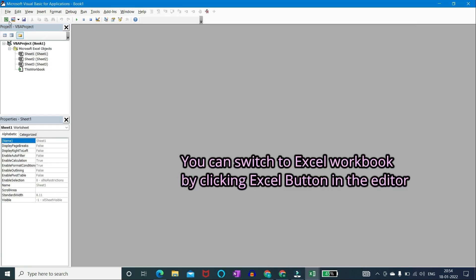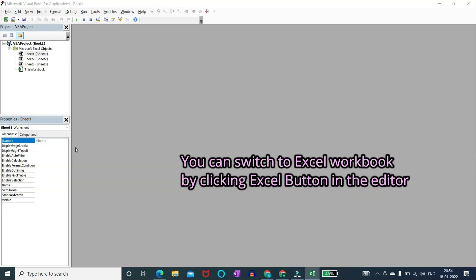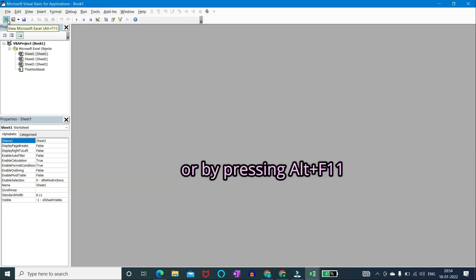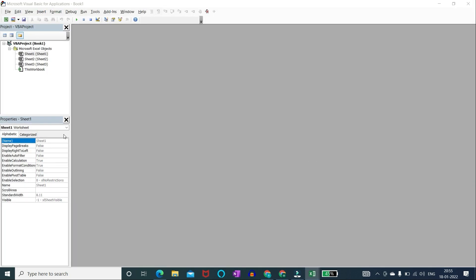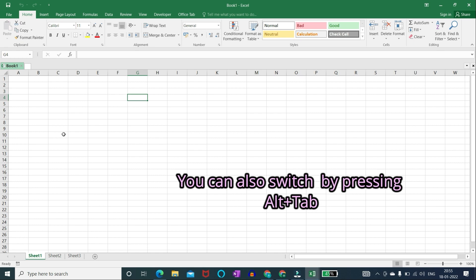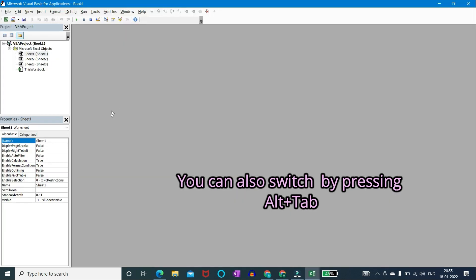You can switch to excel workbook by clicking excel button in the editor, or by pressing shortcut key alt plus F11. You can also switch between excel and VBA editor by pressing shortcut key alt plus tab.